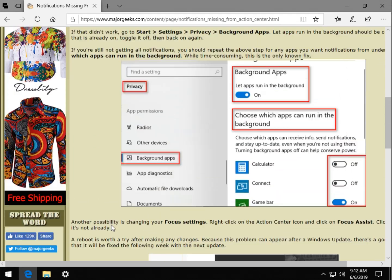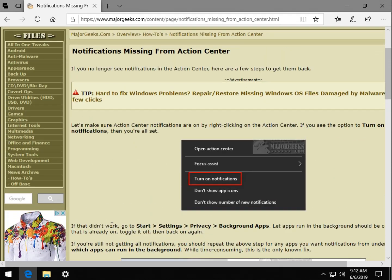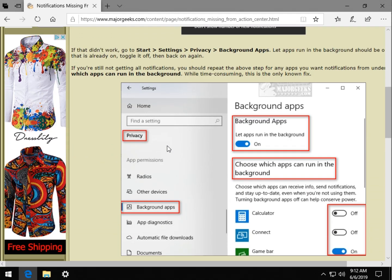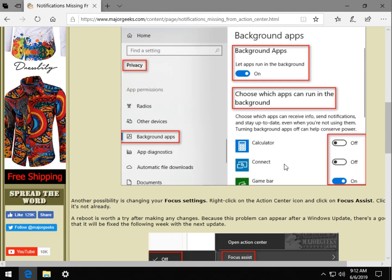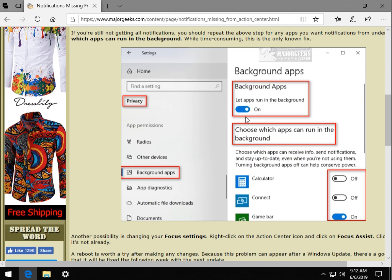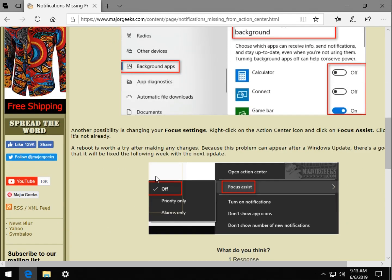And one of these three things should fix you up. I really hope it's as simple as notifications somehow got shut off, or that you can follow this first step here by turning background apps on then off. So once again, save going through all of these until later and try these first two things first.